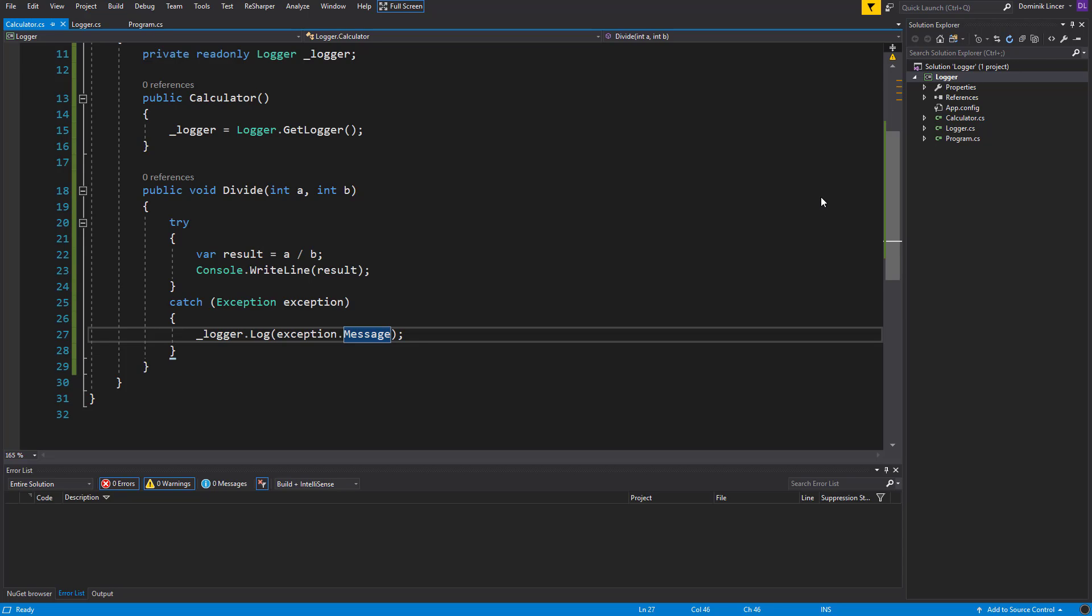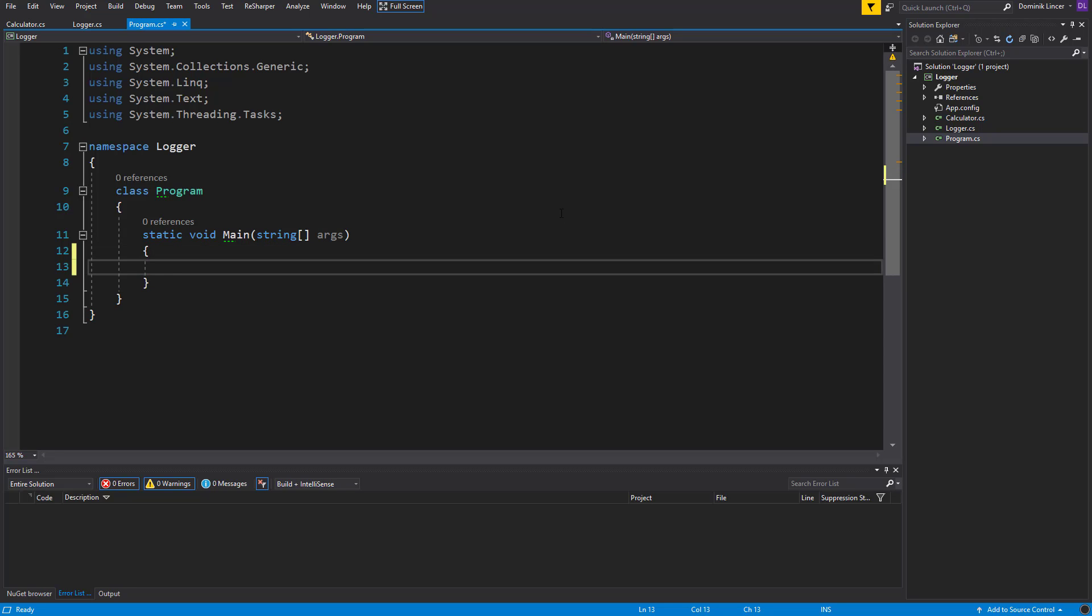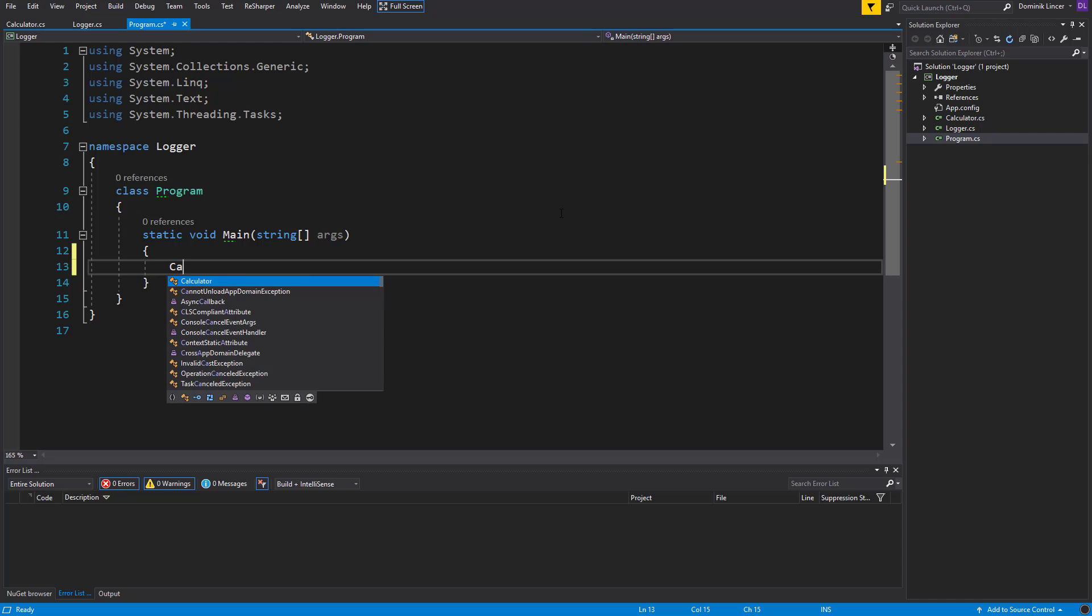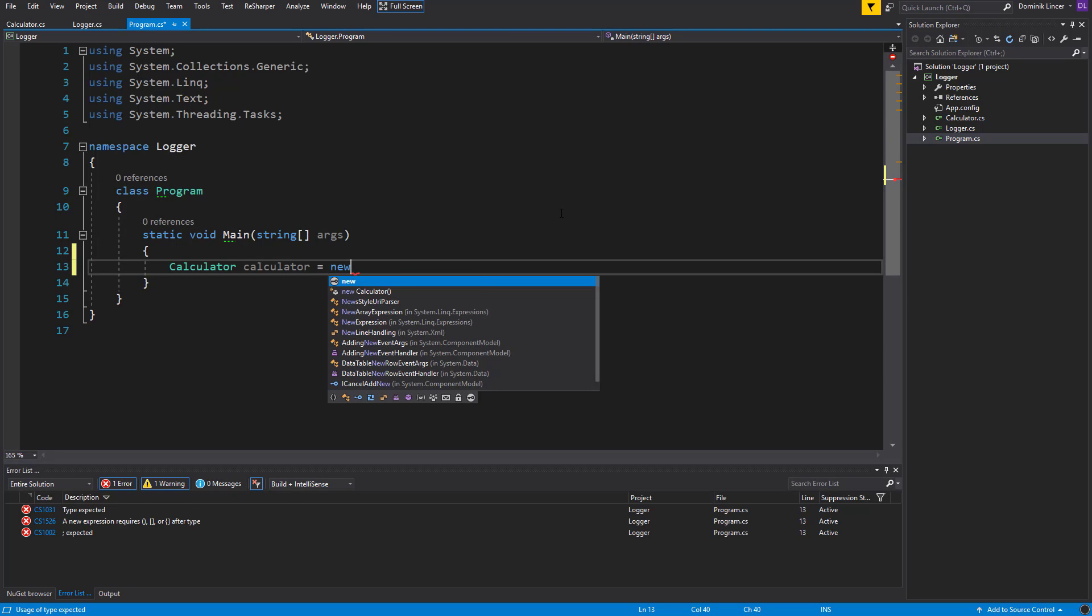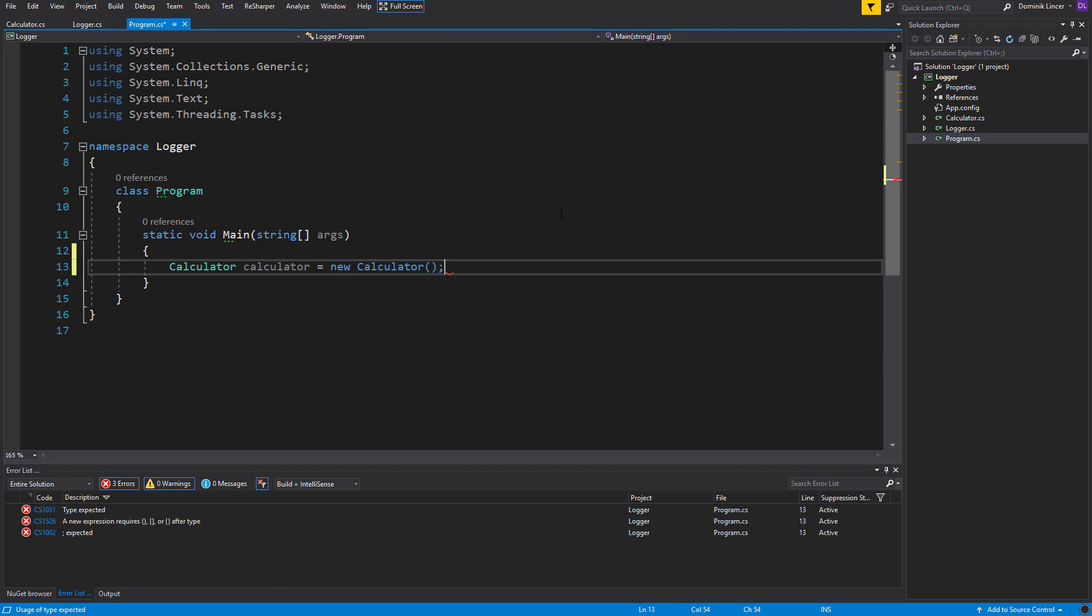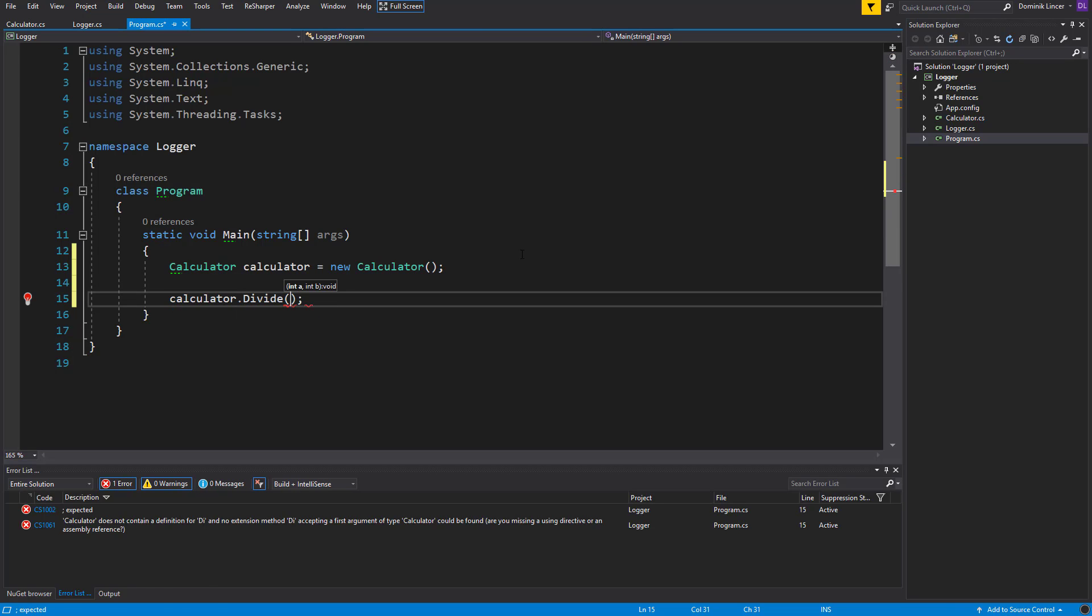We can wrap it up in the main class, the Program class, the main function. So we can create a new Calculator, will be a new Calculator like here.